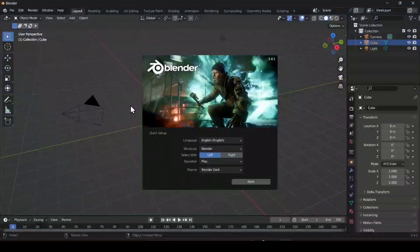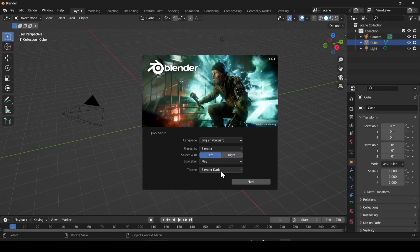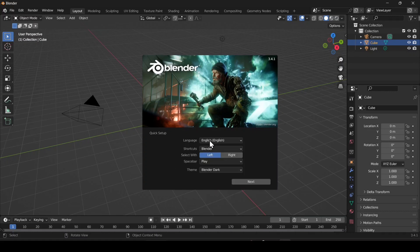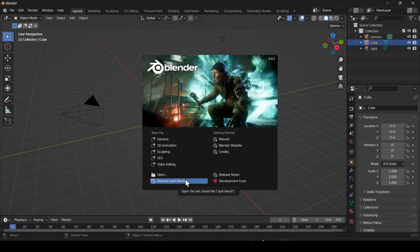Now you can see our Blender successfully installed in our machine and we are now ready to go. Just set up according to your need. You can set the theme and to create your project, just first click 'Next.' After that, you can create your project or you can open your Blender project that you created before.